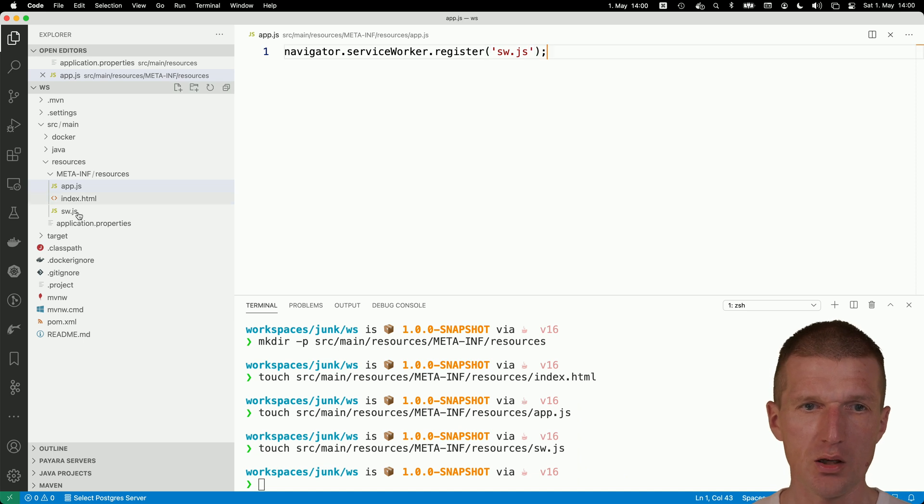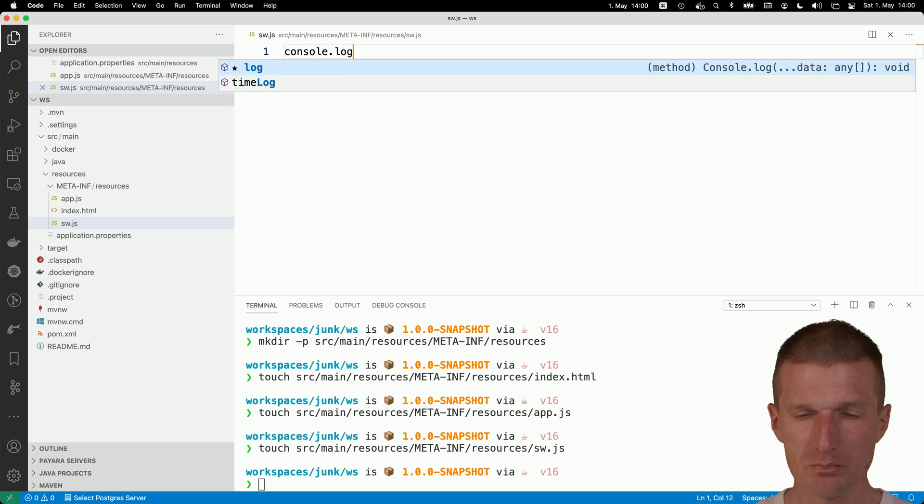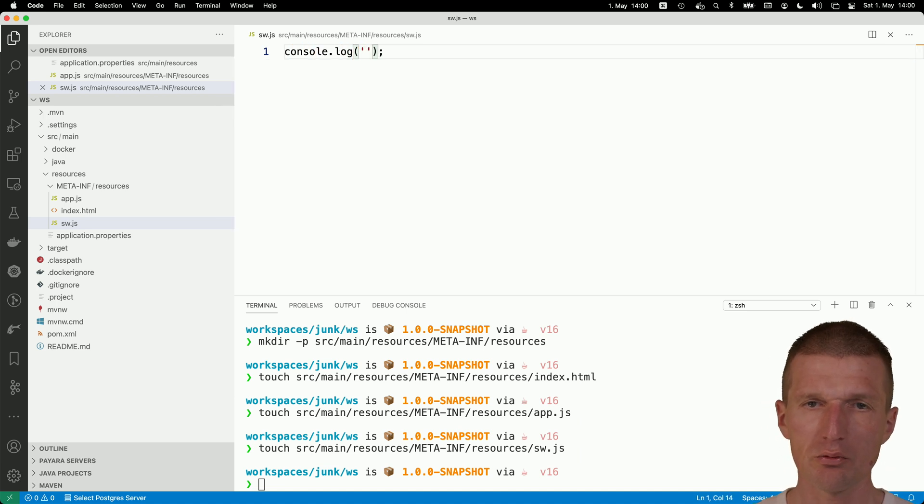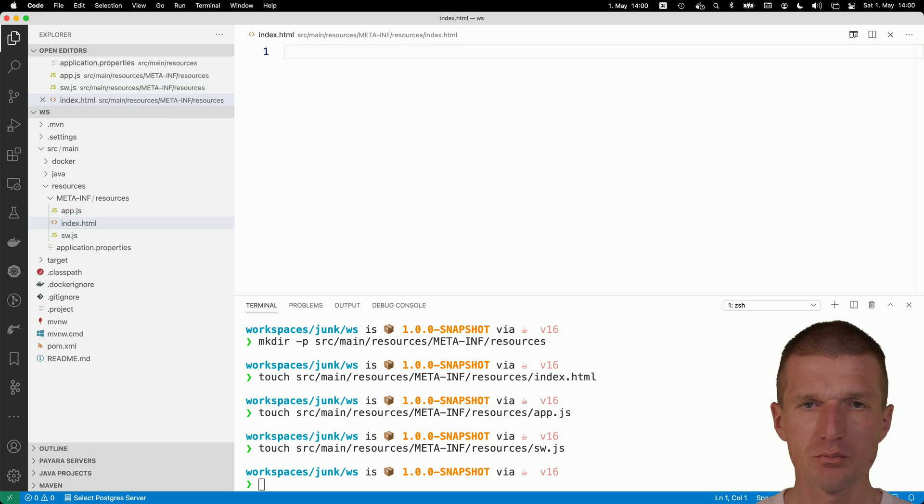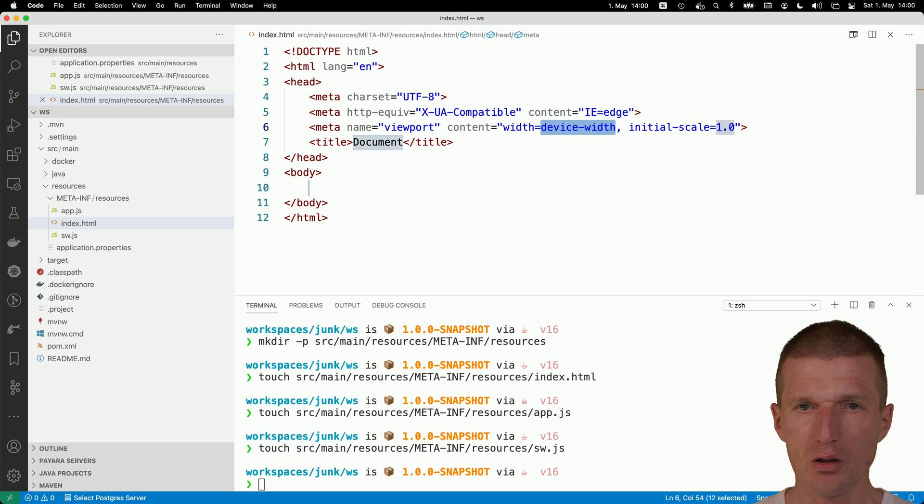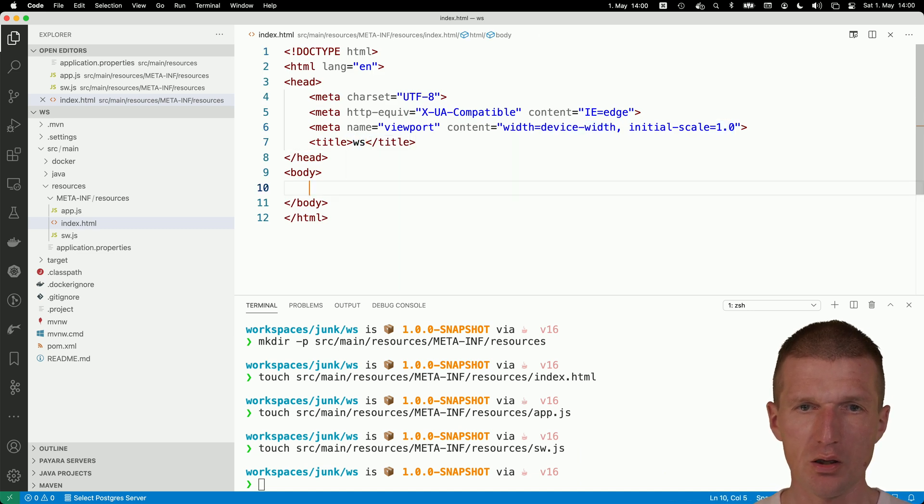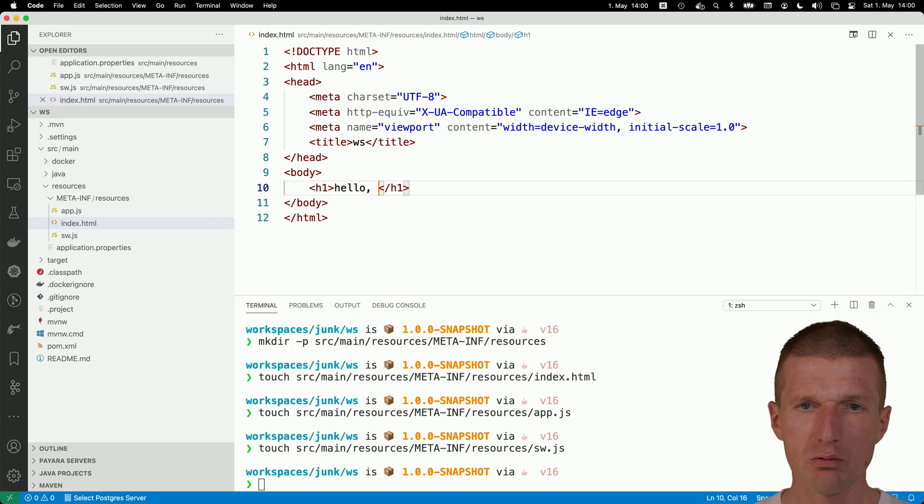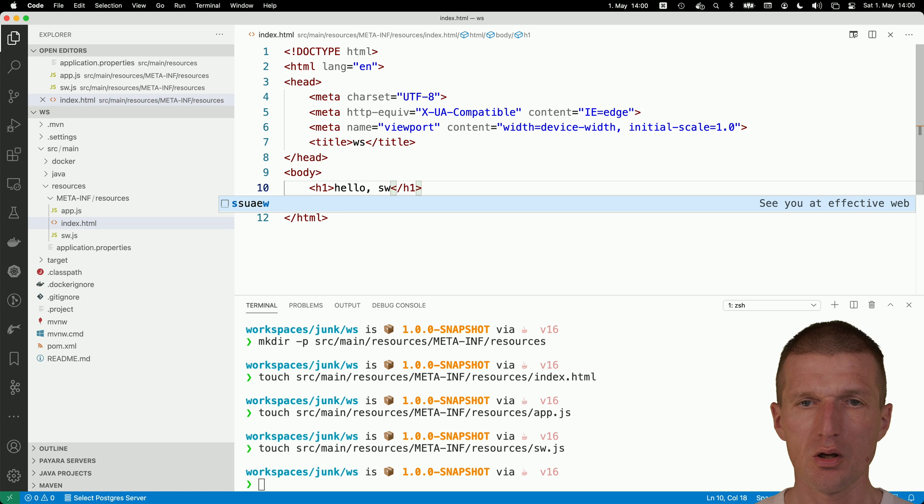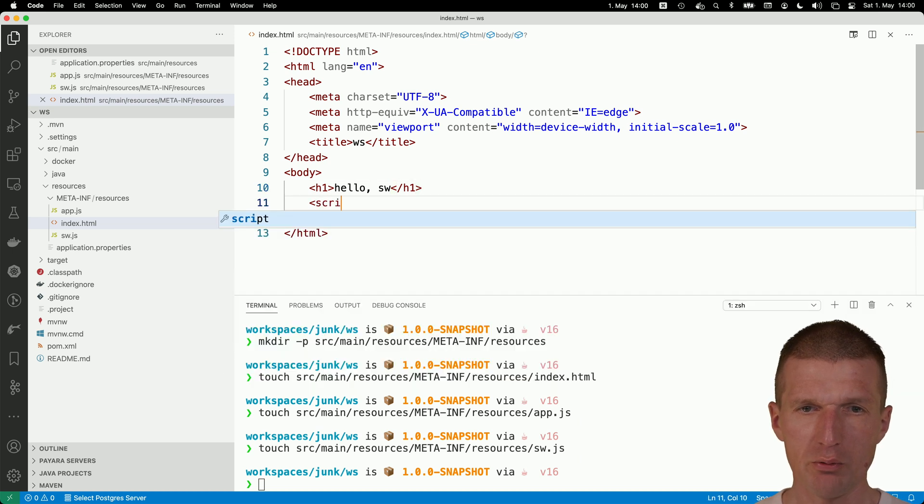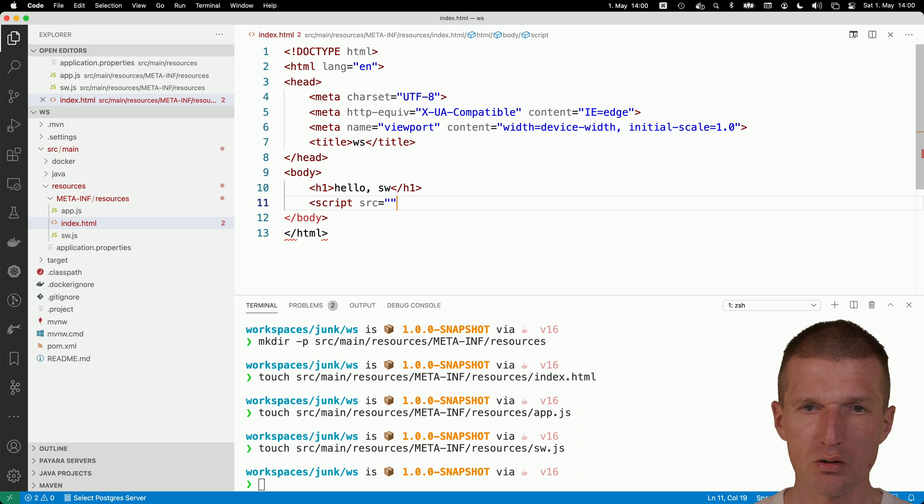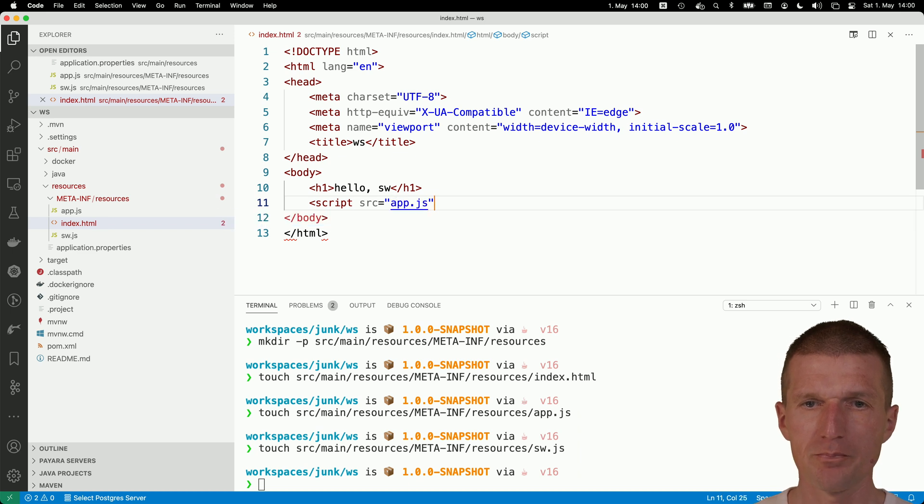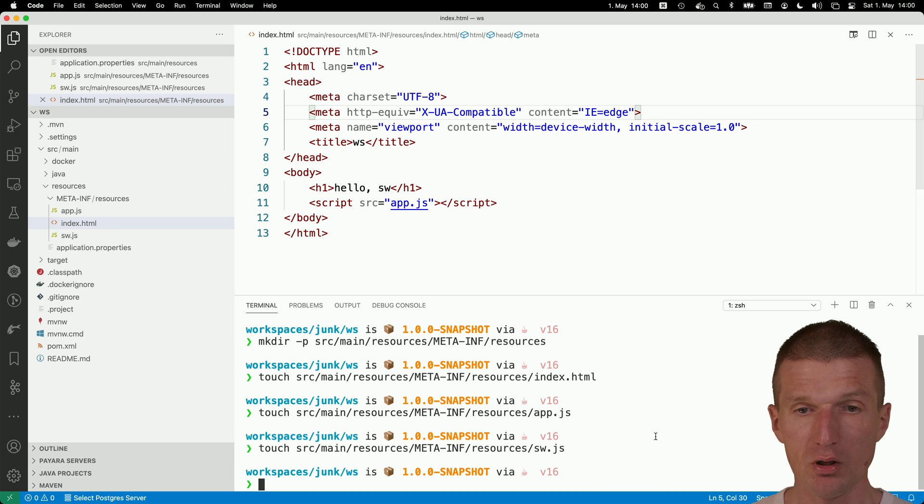Then the service worker is empty. So console.log is going to be hello world. And the index.html contains a title. So let's go with the title. Then I would like to have h1, hello service workers. And then what we need, we have to load our application logic. And the script is in app.js. So this is our application. So let's run the application.